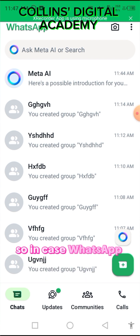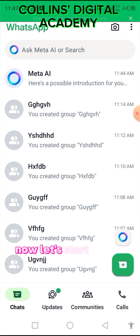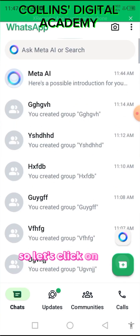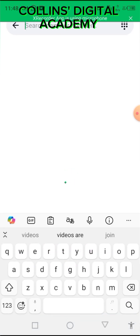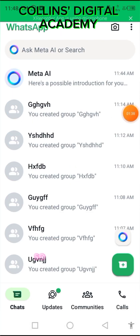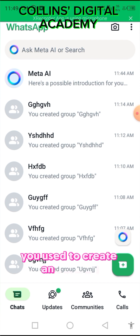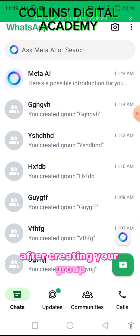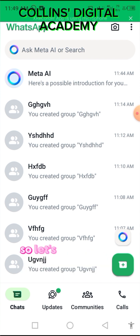In case WhatsApp mistakenly bans your account, you won't have your group link reset. The solution is: create a WhatsApp group using an alternate account you're not actively using, make your main account an admin in that group, then delete the alternate account. Let's proceed on how to do that.